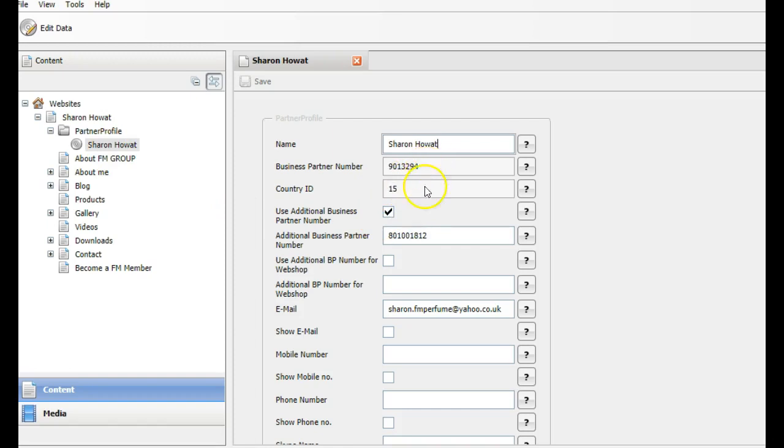You can see my main ID number. You can see the additional business partner number that new members now are signing up under. I need to change that. So all I do is change the ID number where they are registering.